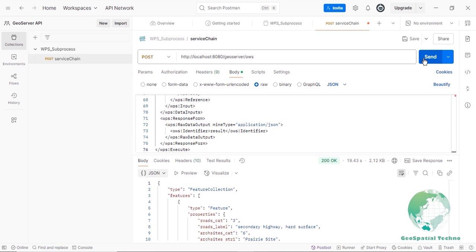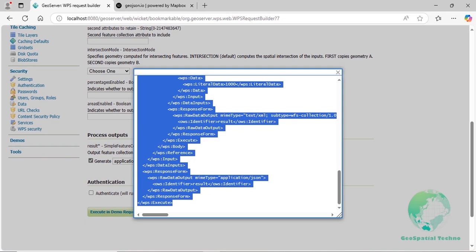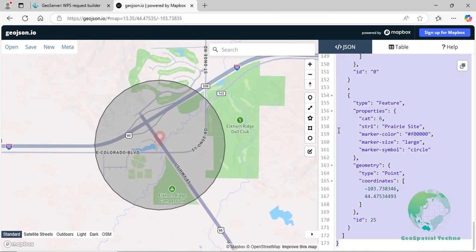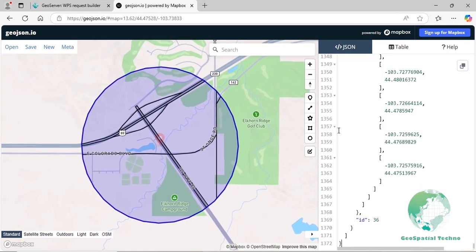The result will appear in the Response section. To better visualize the results, return to the geojson.io page. This identifies the routes that are located within a 1 km buffer zone surrounding the Priory-Site feature in the SF-CALEN arcsites layer.